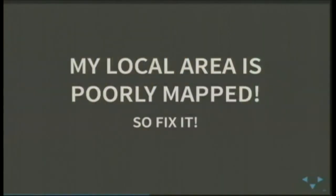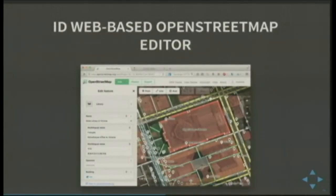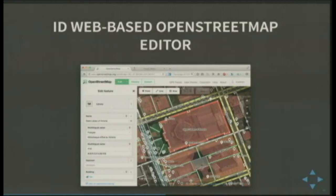If your area is poorly mapped, you can fix it. You can kind of do that with Google as well, but I've heard it's a bit difficult to get changes approved. With OpenStreetMap, you make your change using their web-based editor — this one's called iD. They've also got Potlatch, which is written in Flash so I don't use it. You can also use an offline editor like QGIS, or JOSM — the Java OpenStreetMap editor — which I don't use because it's Java. But the web-based one is quite good.